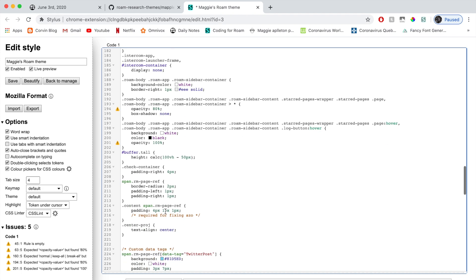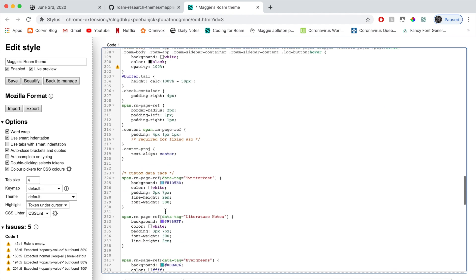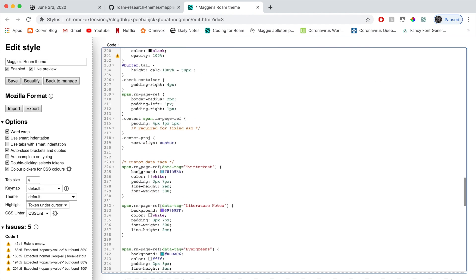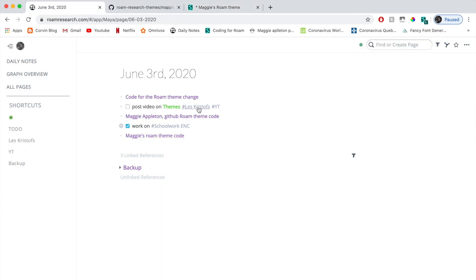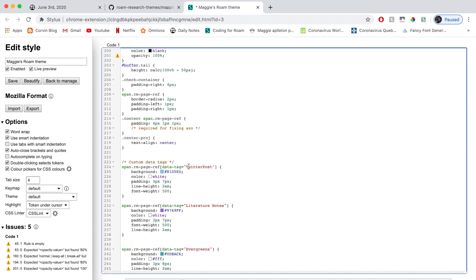Then if you keep going down, you can see here. This is what appears, which is the custom data tags. Now here, this is a tag. So basically hashtags. Now she personalized hers by writing a block of code. She personalized, for example, the Twitter post hashtag or the literature notes hashtag.